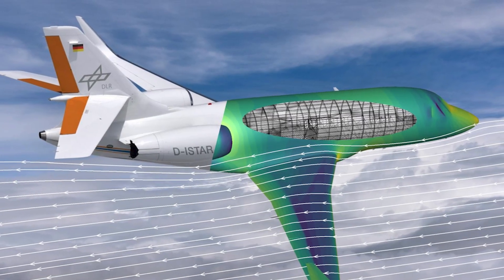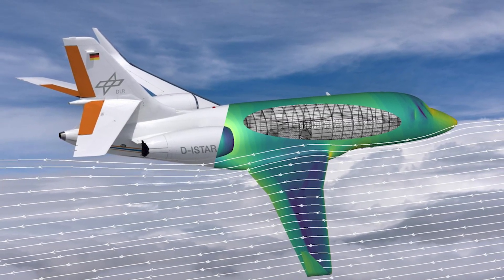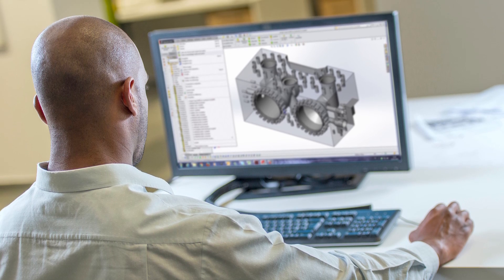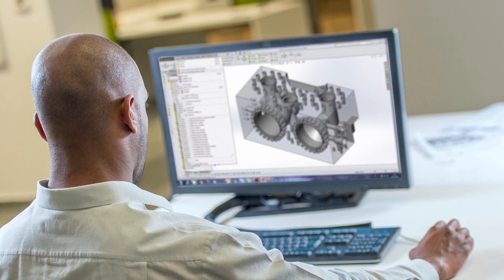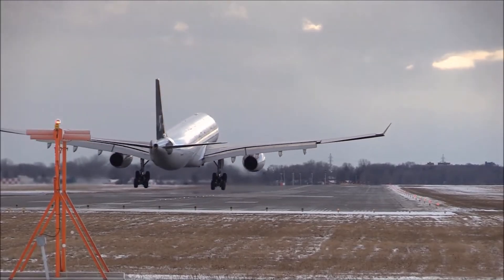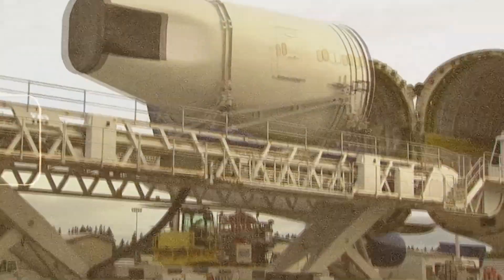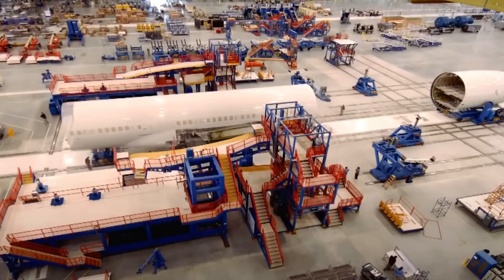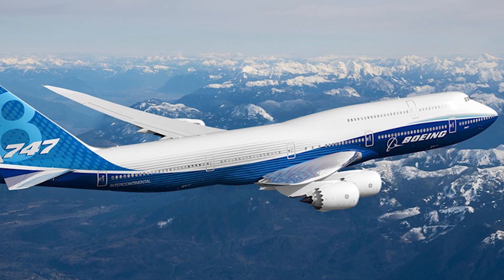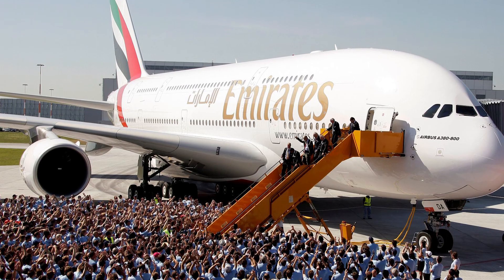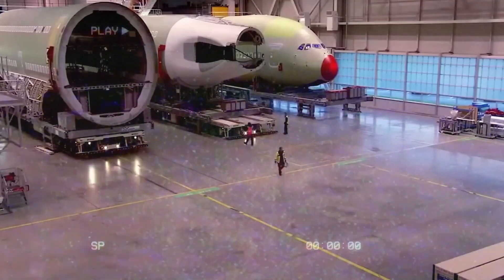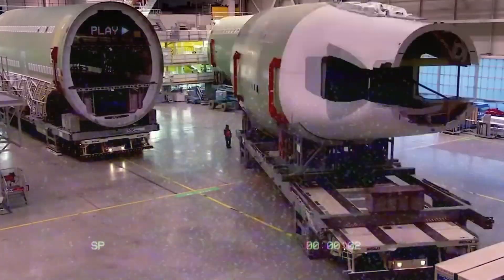One of the most important aspects of airplane design is aerodynamics. Engineers utilize advanced computer simulations and wind tunnel tests to refine the design, ensuring that the airplane will fly efficiently and safely. They also consider other vital factors such as the weight and balance of the aircraft, placement of the engines, and the materials that will be used in construction. Famous airplane models like the Boeing 747 and the Airbus A380 are known for their unique design features, which result from careful planning and innovation during the design phase.